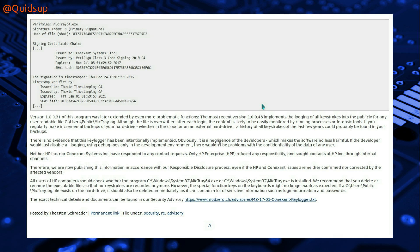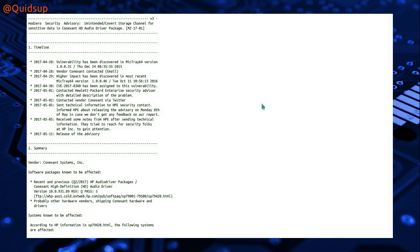There is no evidence that this keylogger has been intentionally implemented, obviously it is negligent of the developers. No malicious intent, just complete and utter incompetence by the programmers.